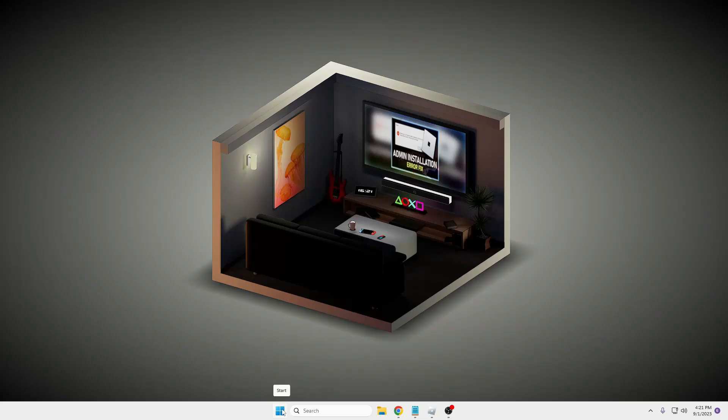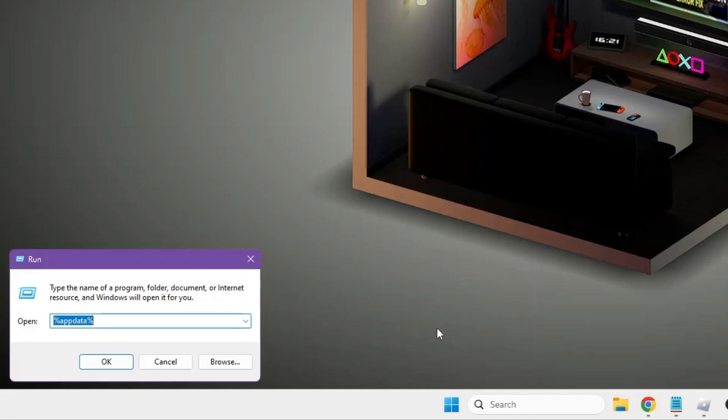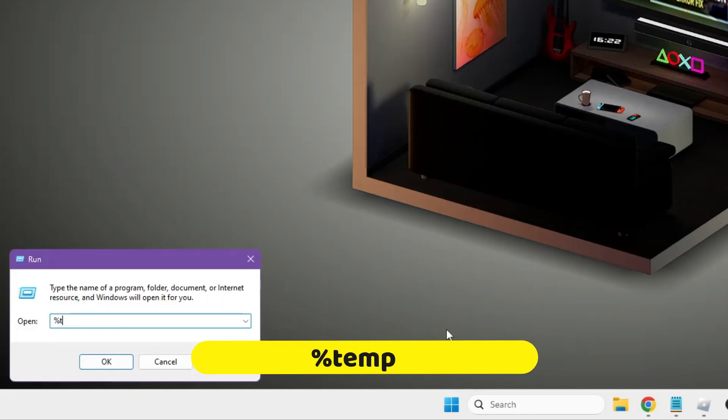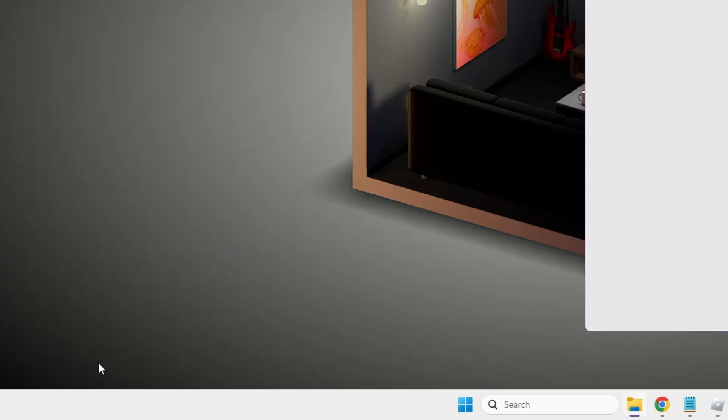Now right click on the Windows icon again. Click on Run. In the Run box you have to type %temp% and then click on OK.